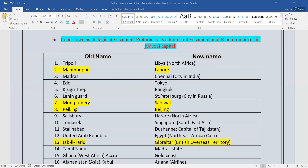The fifth point: Krung Thip — this is the old name of Bangkok. Bangkok is the capital of Thailand.